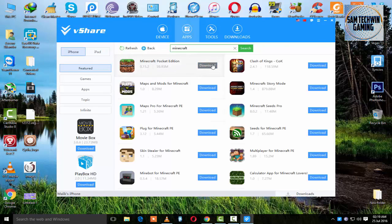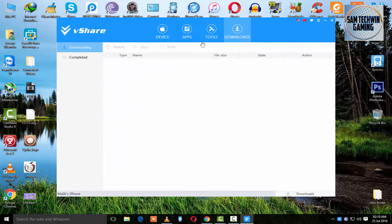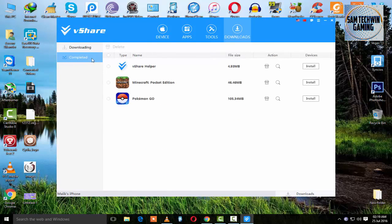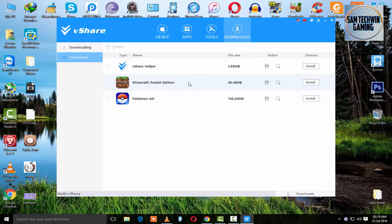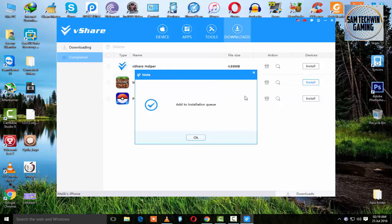There you go, tap on Download. Once you download, it's gonna start your download, and then it's gonna prompt your option to install. It will automatically install it on your device, so I will tap on Install.